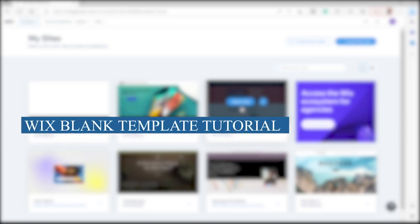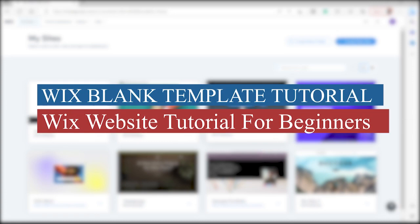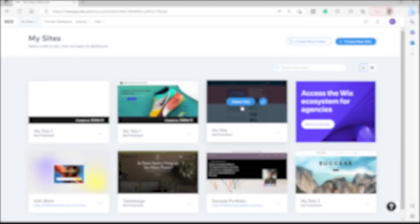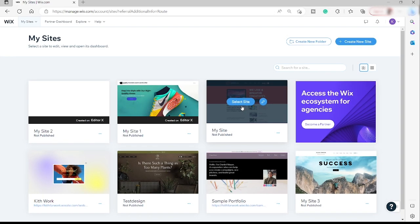Wix Blank Template Tutorial — Wix Website Tutorial for Beginners. Hi guys, welcome back to the channel. For today's video, I will show you how you can easily start creating your website from scratch using this Wix Website Builder.